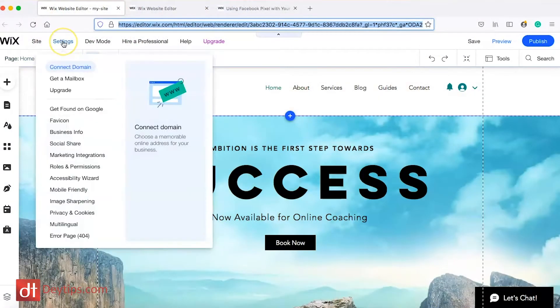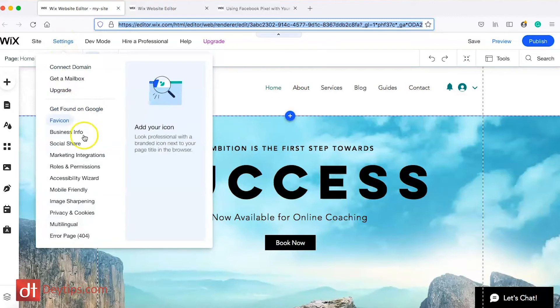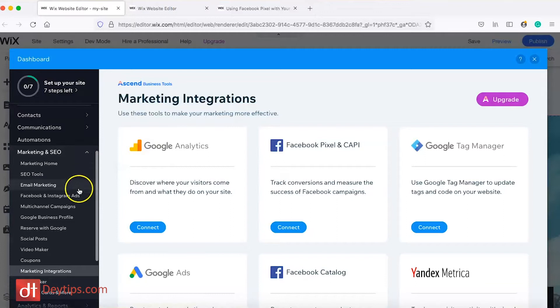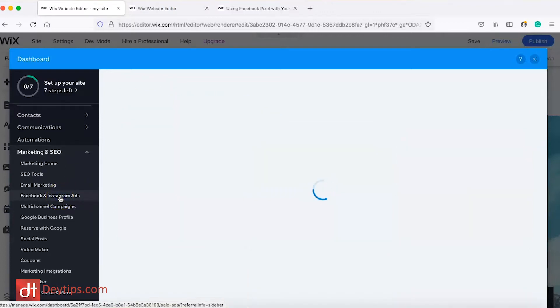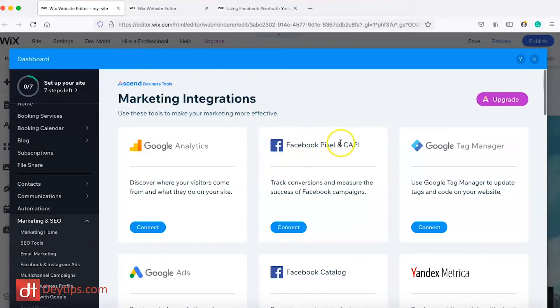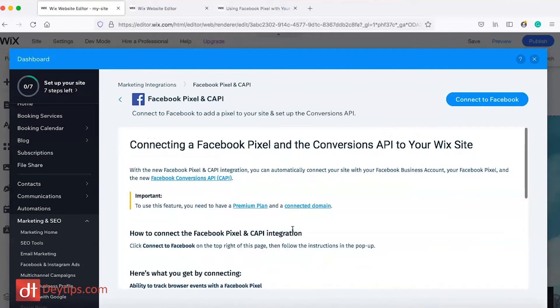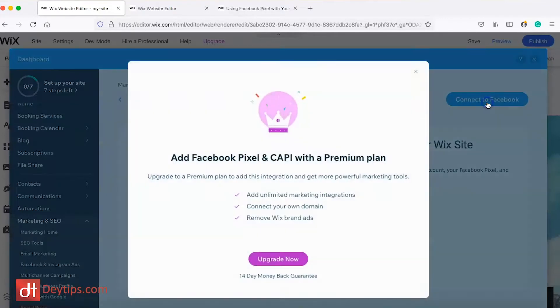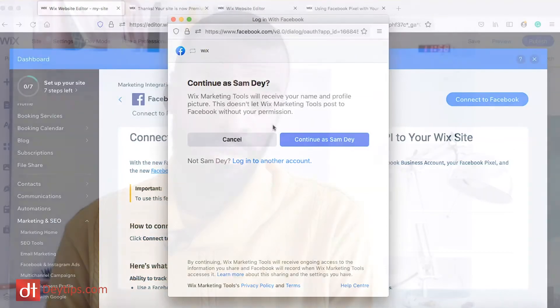So the first thing you want to do is head over to your Wix website, go to Settings, then Marketing and Integrations. When you click on that, scroll down to where it says Facebook and Instagram Ads, then scroll down to where it says Facebook Pixel and C API. Here you can track conversions and measure the success of your Facebook campaigns. Click Connect, then click where it says Connect to Facebook. Note that this is a premium feature of Wix, so you will need to upgrade your account.